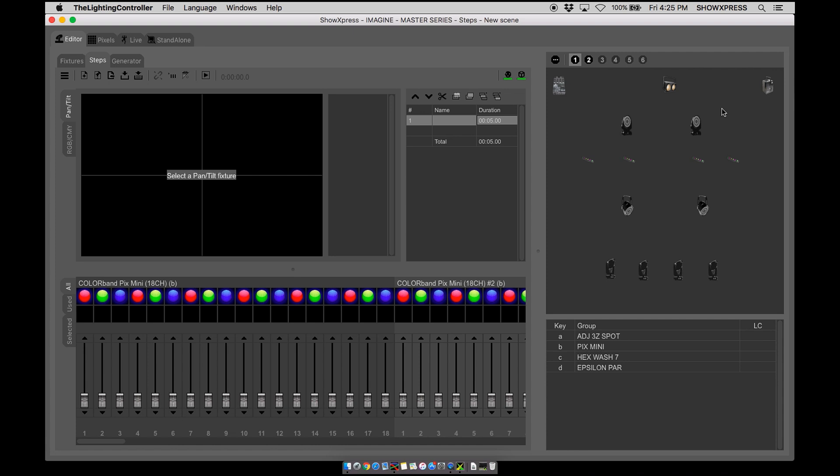So our first video today is going to be covering home positions for moving heads. So if you have moving heads in your lighting rig, this video is for you.